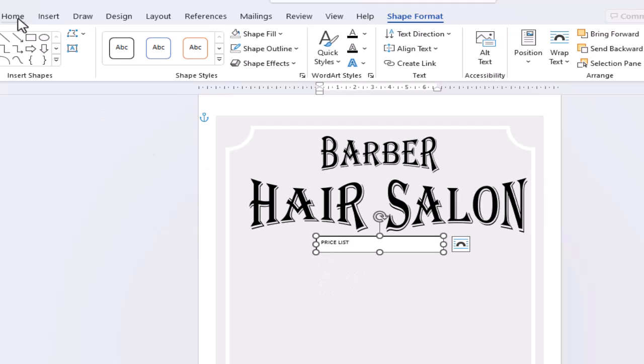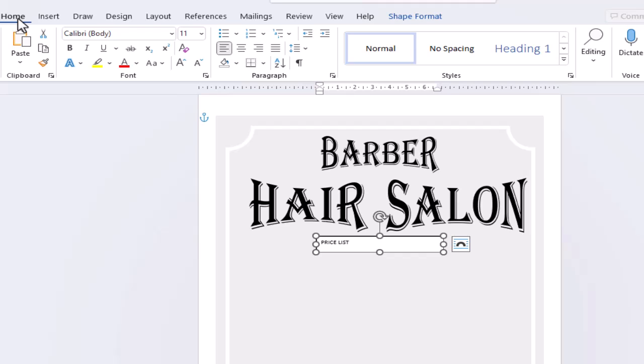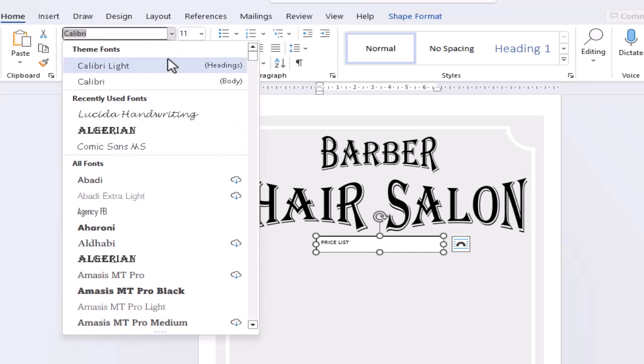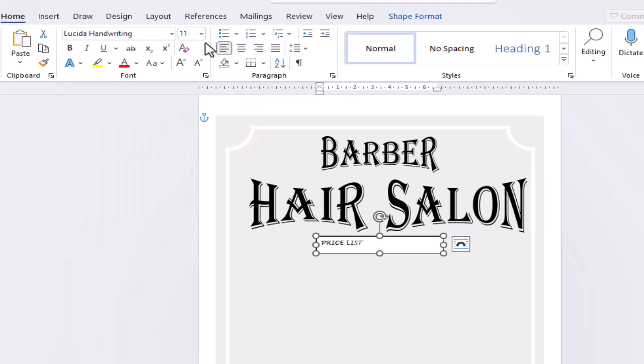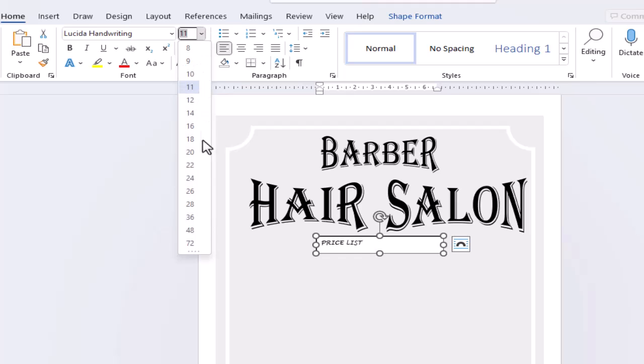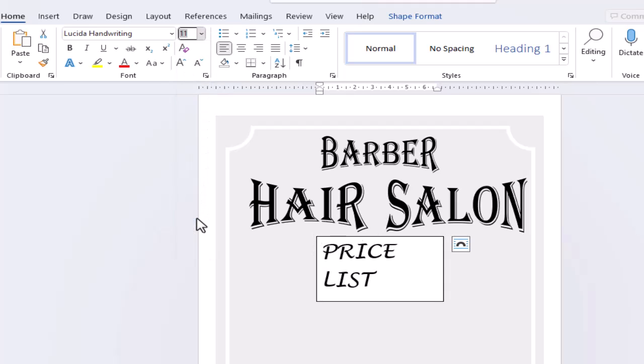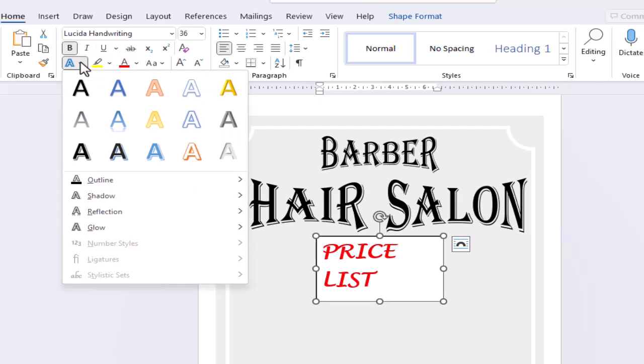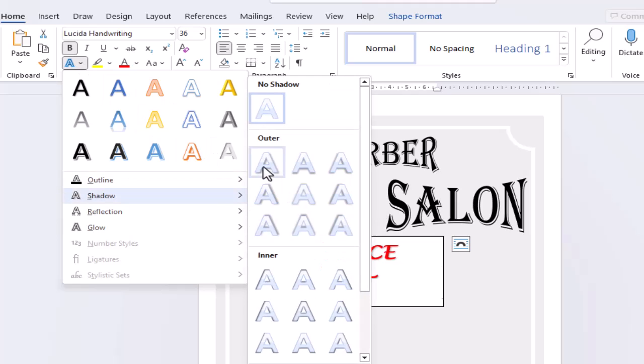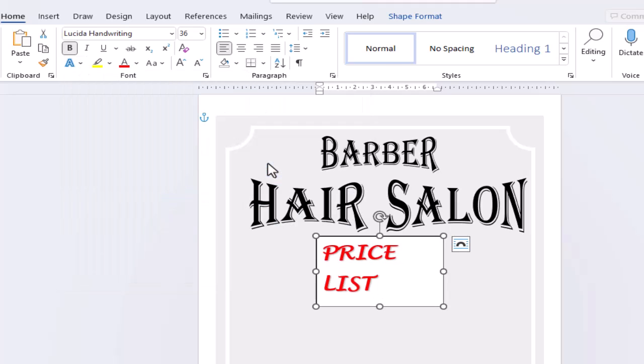Change the font and add some formatting. And remove the fill colour and the outline.